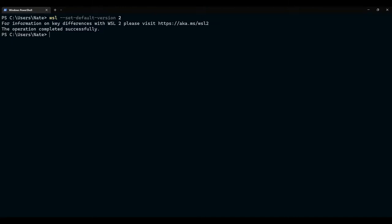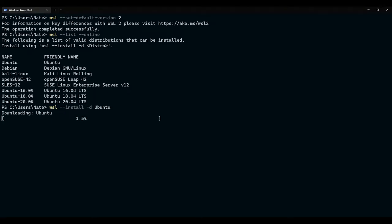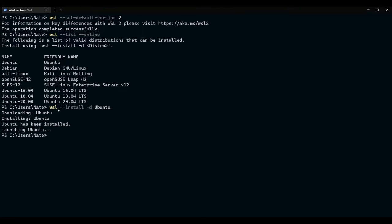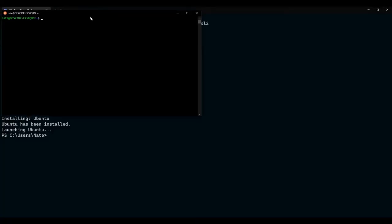Now, we need to install a Linux distribution or distro for short. For this, we first need to see which versions of Linux are available to us. For that, we type in wsl dash dash list dash dash online. And those are all the versions that we could install on our system. Now, the command to install a version is wsl dash dash install dash D for distribution. And then, let's say, for instance, that I wanted to install Ubuntu. If I wanted to install Ubuntu, it says it's downloading Ubuntu. So, you see it's installed and launched.